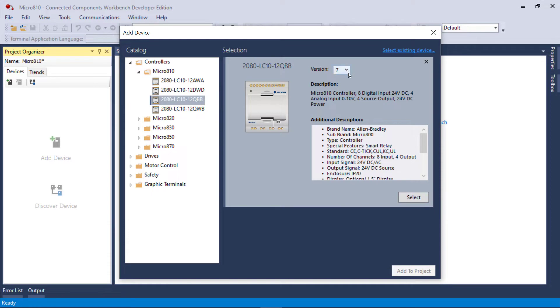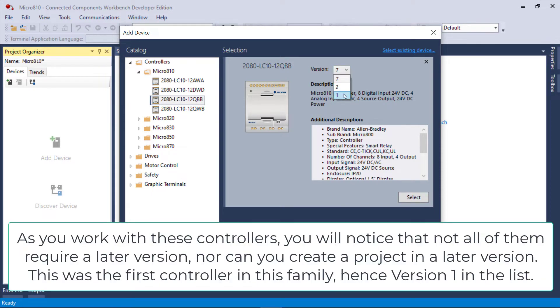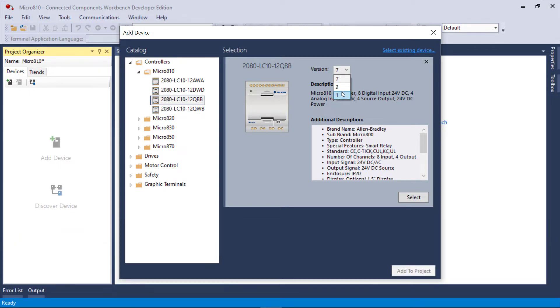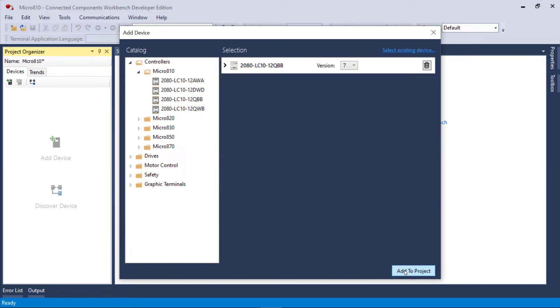The 810, you can go all the way back to version 7 and you cannot actually open up and create an L10, an LC10 in version 12. I'll select the highest version possible and add to project.